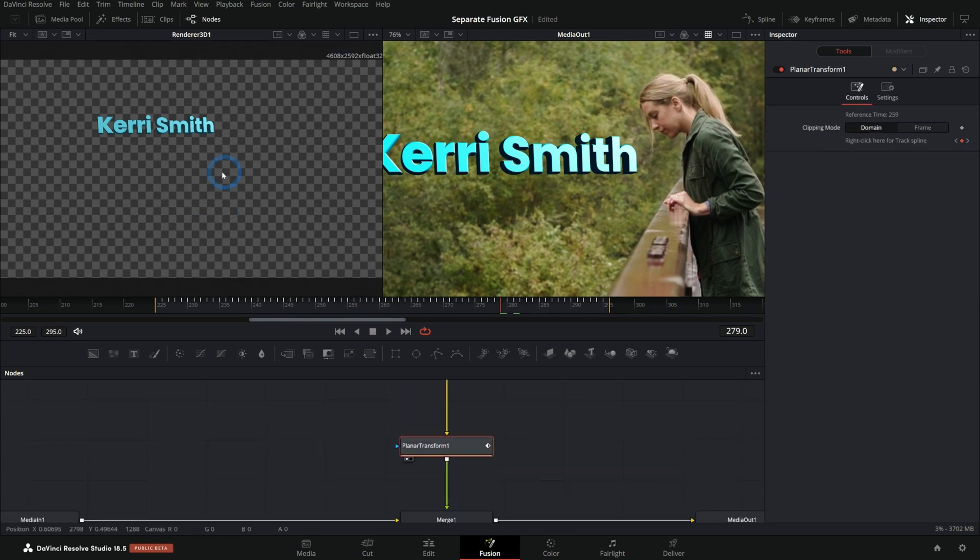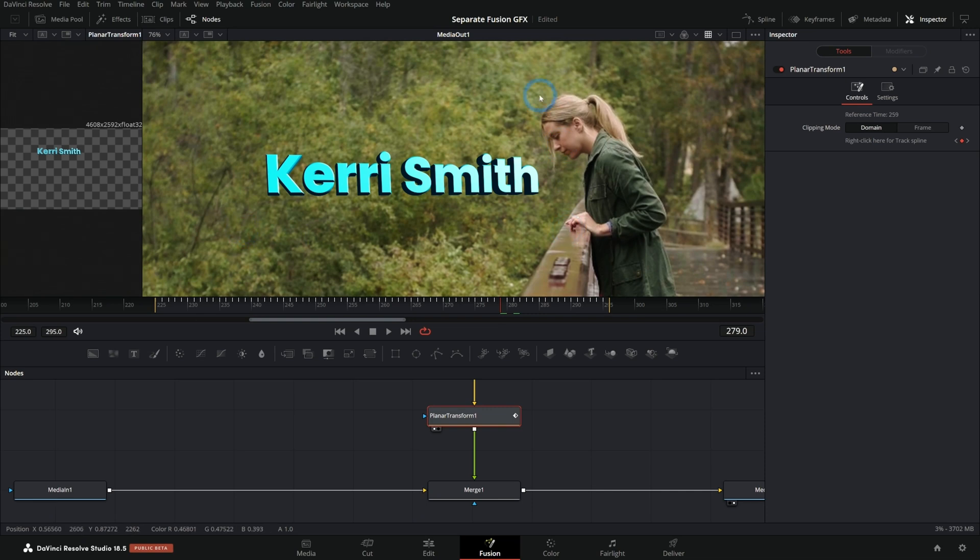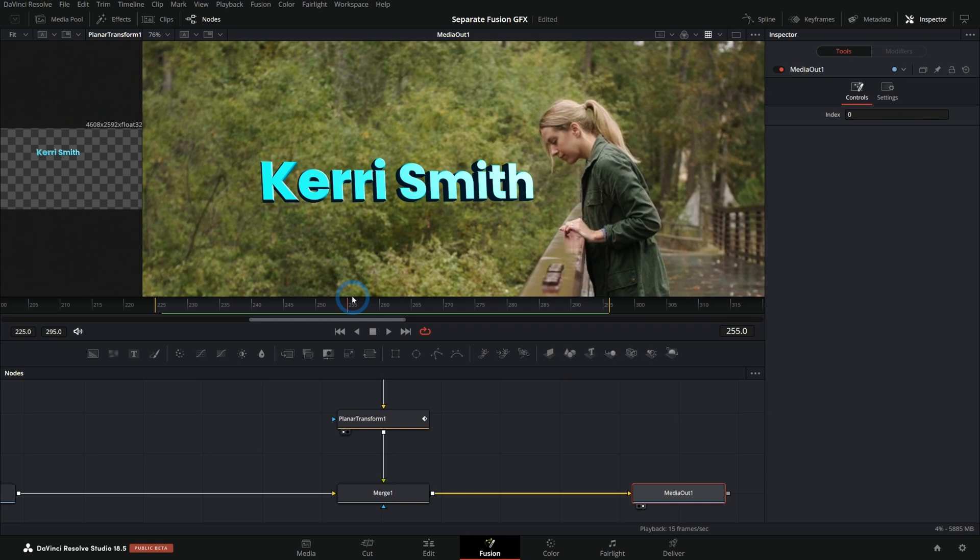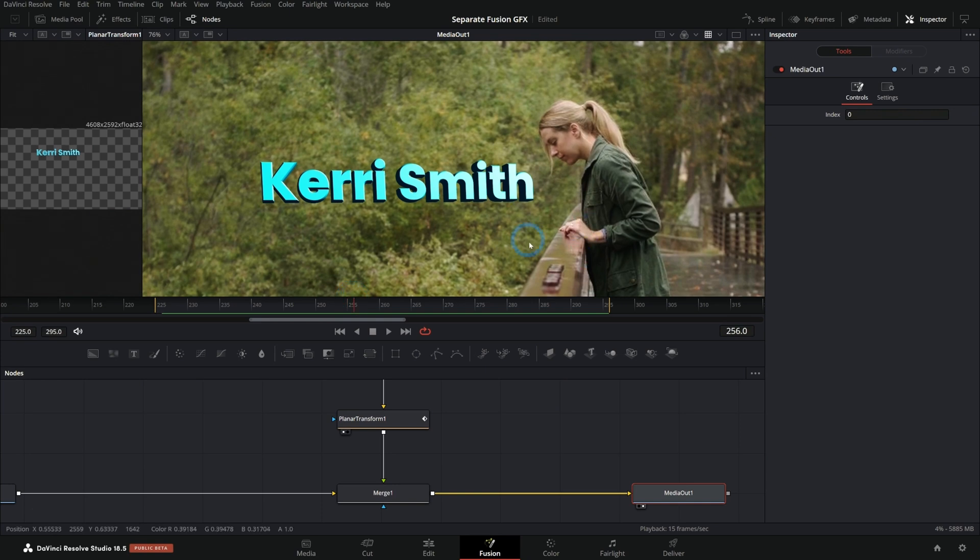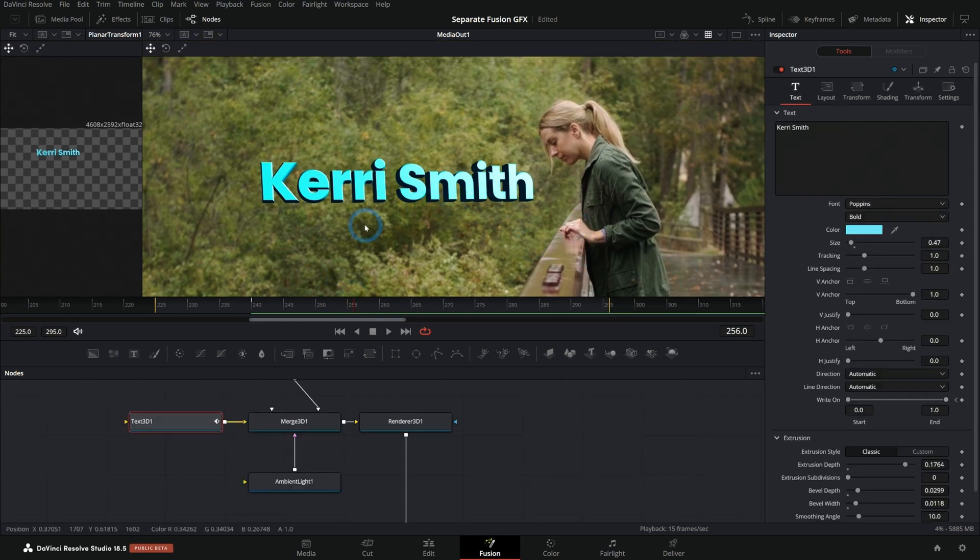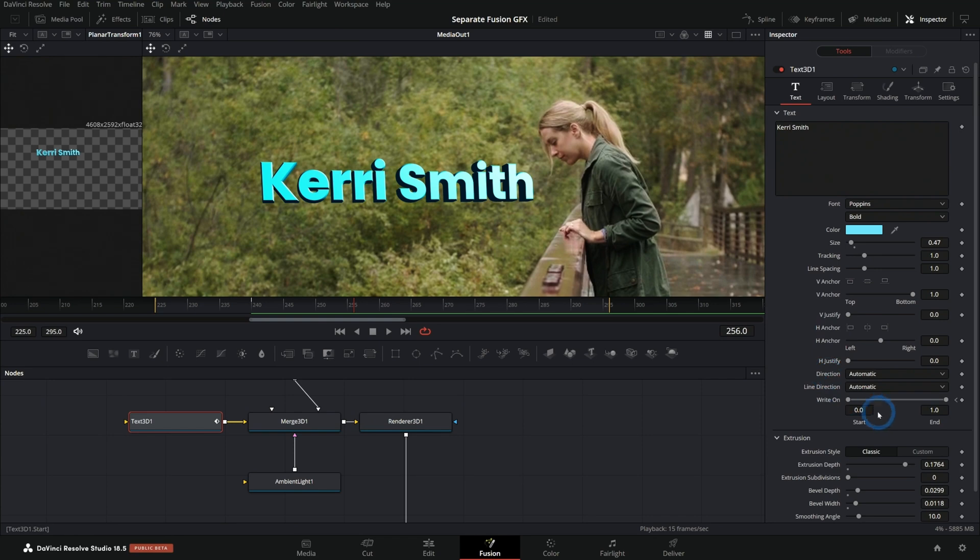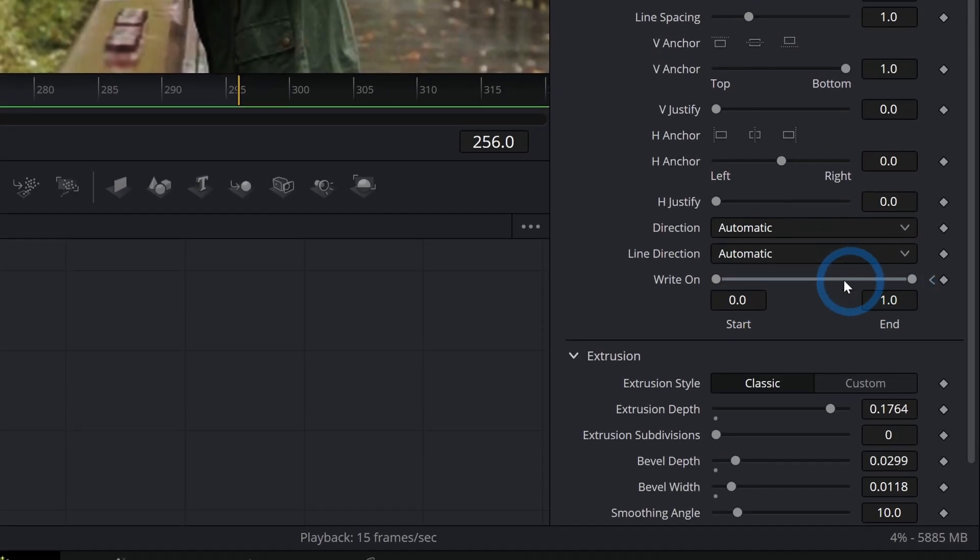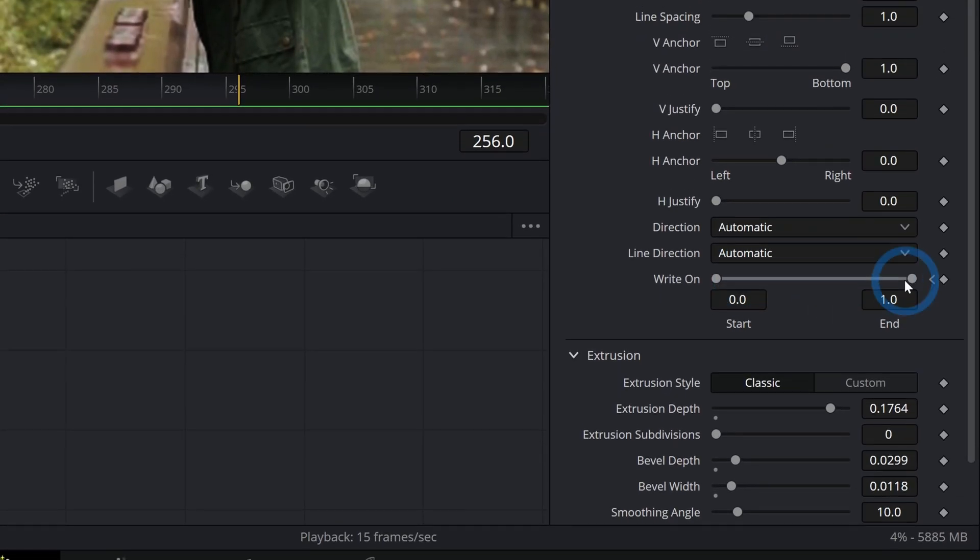That's going through a planar transform that we've generated by tracking these trees back here, just a normal 2D planar track. And now those words sit on top of the footage and they move along with the camera. To get this to write on, all I did was keyframe this text 3D right here where it says write on. I keyframed the end point.